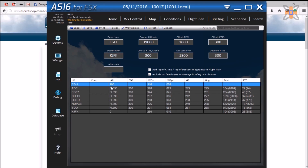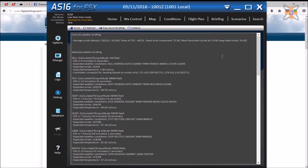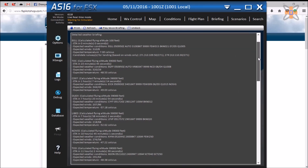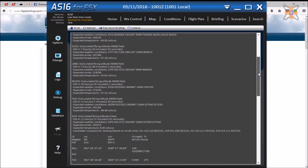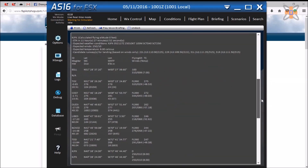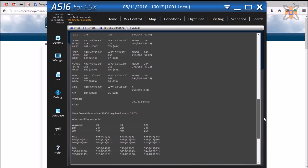This leads on to the sixth tab, which is the flight briefing page, which shows the user's flight path, waypoints, time between each VOR, speed of the aircraft, and more.